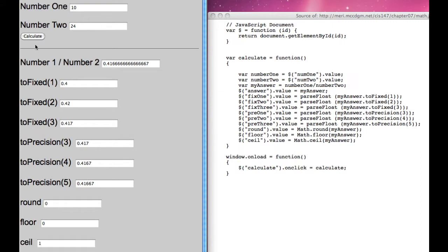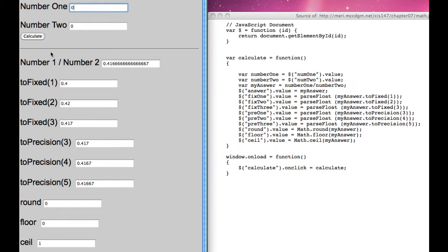When you hit Calculate, and I'm just going to change the values here to 0 and 0, when you hit Calculate, it will divide number 1 by number 2 and give us the results to different fixed levels, to different precision levels, and to round, floor, and ceiling.